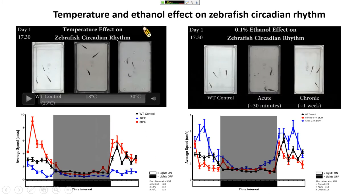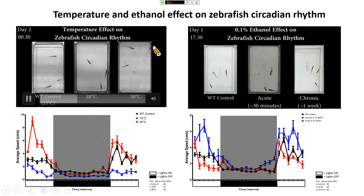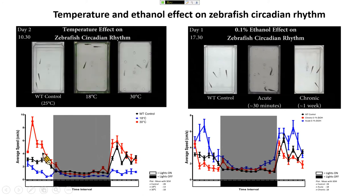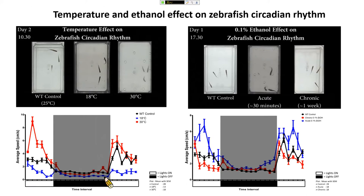After studying the age effect, we studied the temperature effect. The fish at normal temperature (25°C), low temperature (18°C), and high temperature (30°C) were compared. We found that in high temperature the day activity increases, while in low temperature the day activity decreases. However, in the night cycle, for either temperature condition the activity remains the same. The conclusion is that circadian rhythm alteration due to temperature is only significantly found in the day cycle — in the night cycle there are no differences.